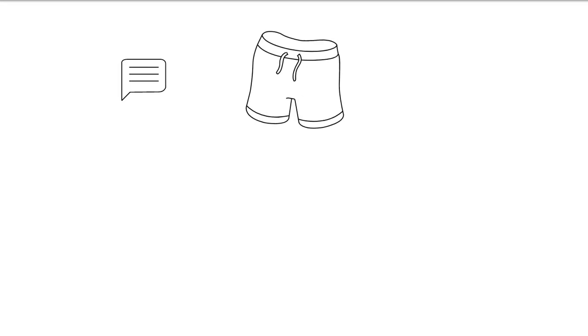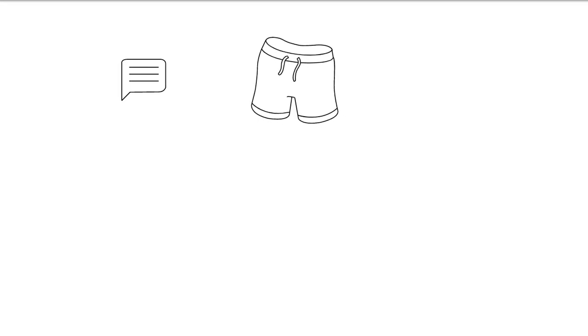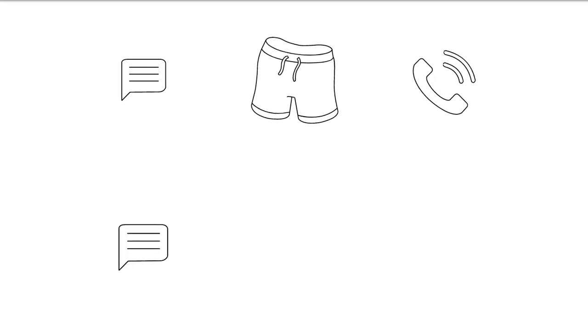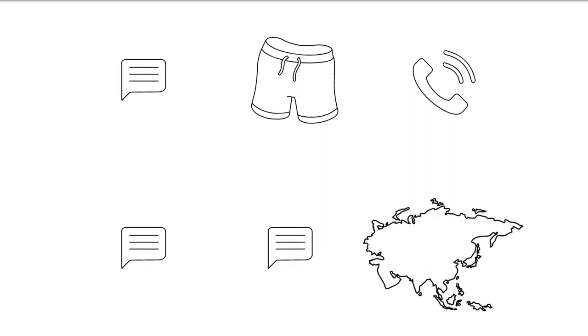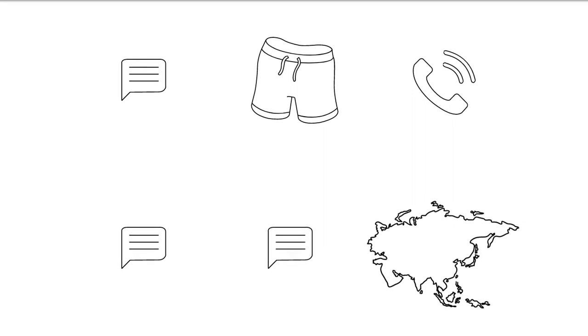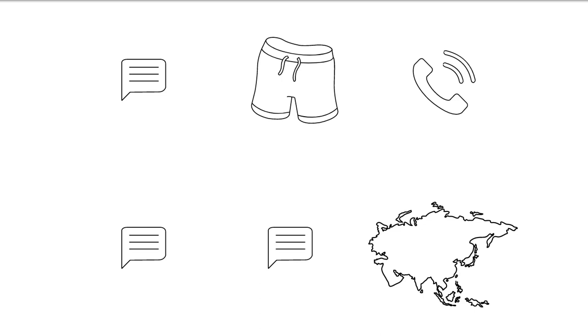SMS marketing, marketing through cell phones SMS short message service, turned out to be progressively well known in the mid-2000s in Europe and a few pieces of Asia. Overall, SMS messages have a 98% open rate and are perused inside 3 minutes, making it profoundly compelling at arriving at beneficiaries quickly.